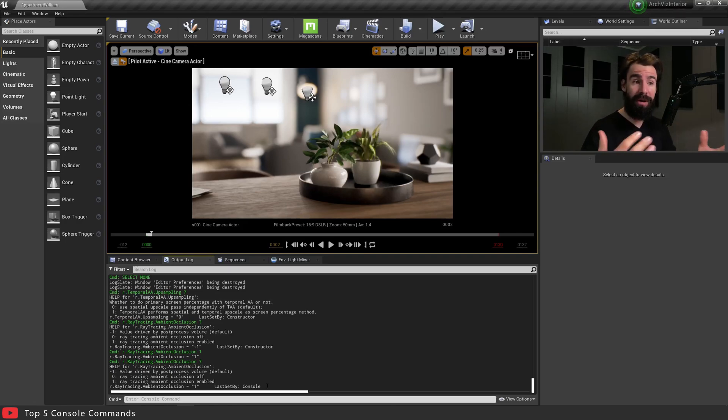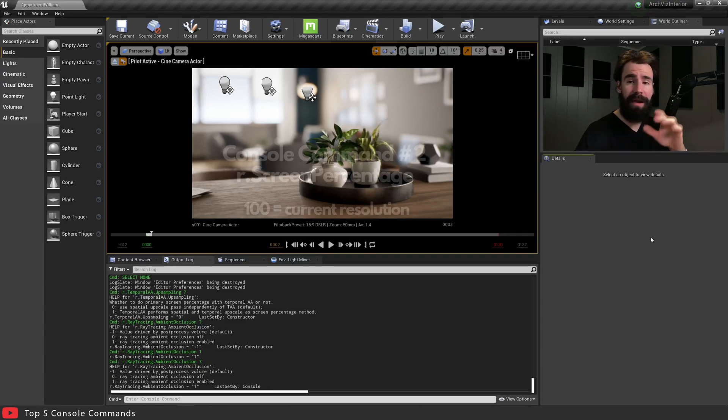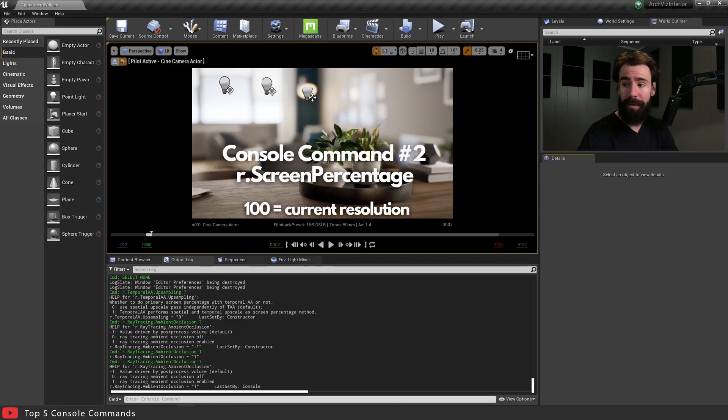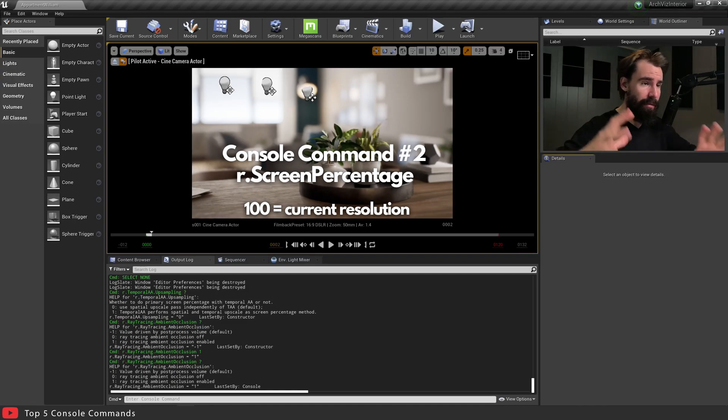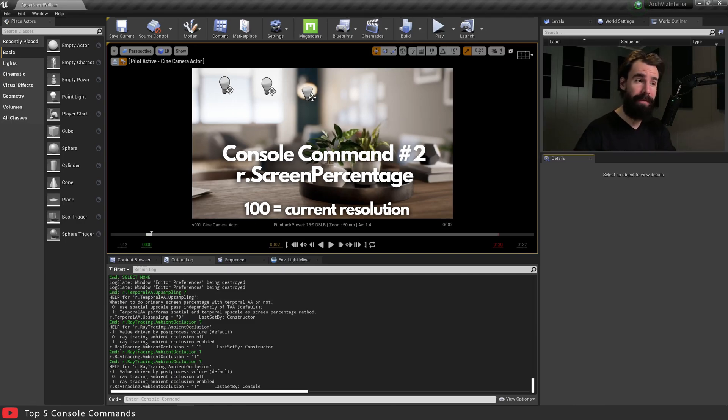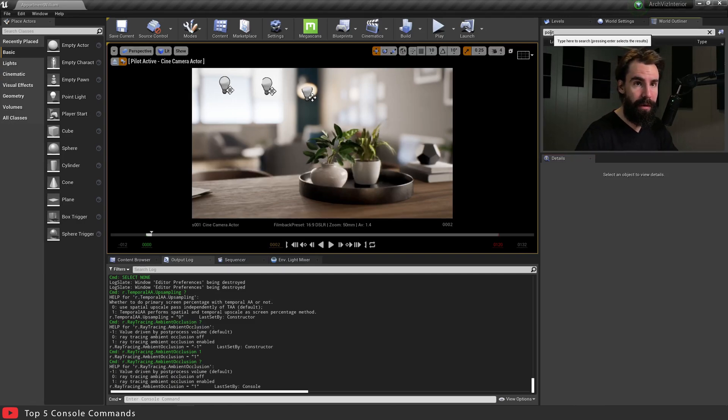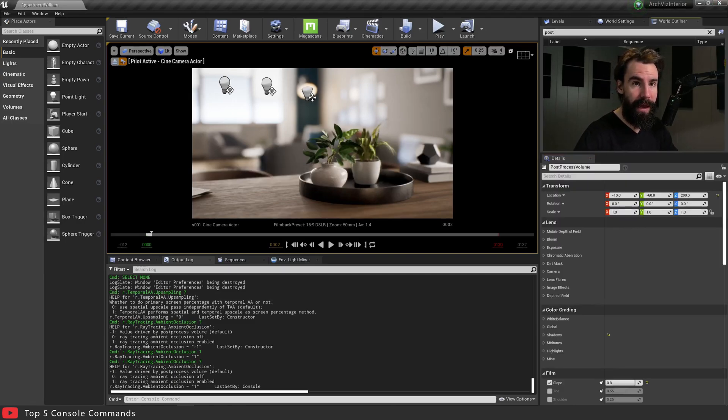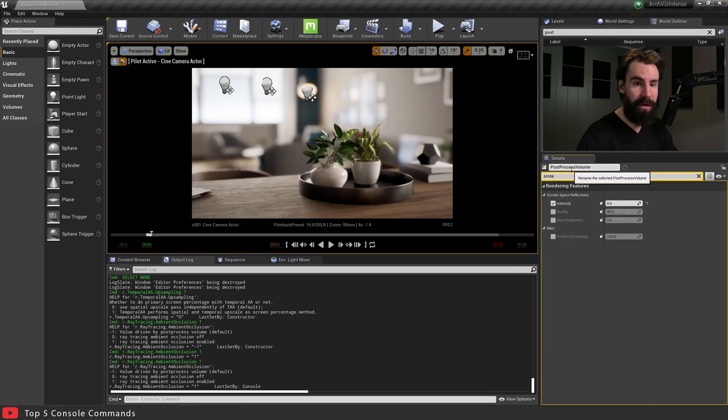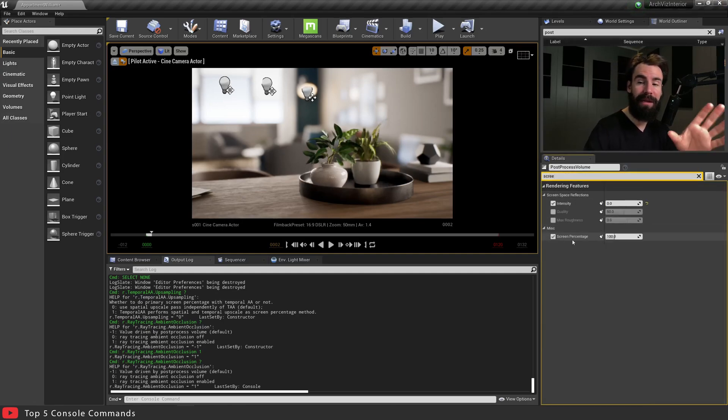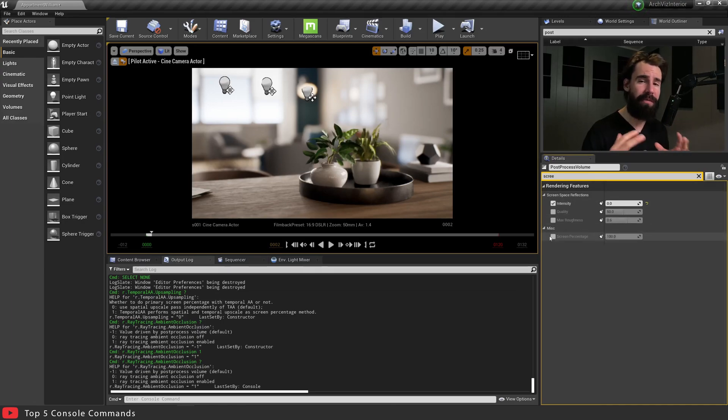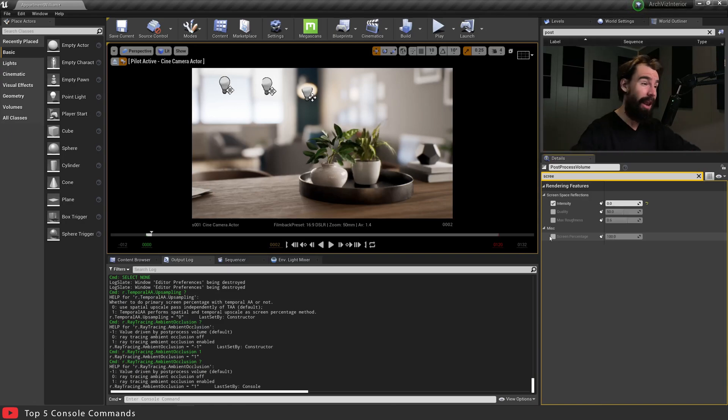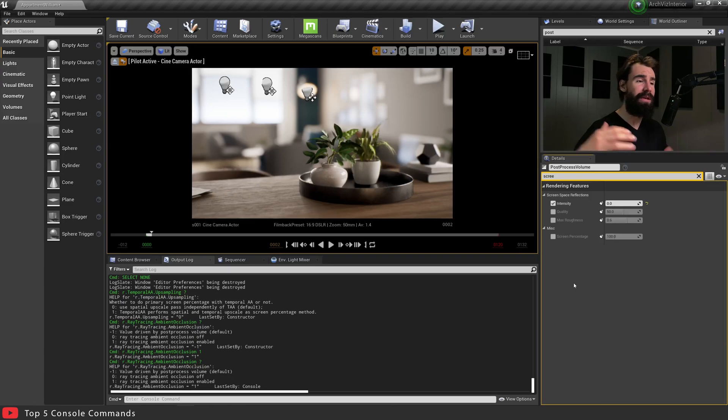Now the next one I want to talk about is r.ScreenPercentage. Now this is a setting that most people will change in the post process volume. So if I go ahead and add a post process volume and I search for screen percentage, usually people set this up here in the post process volume. Personally, I never set that. I don't like changing render settings that will affect my entire scene in all the renders.